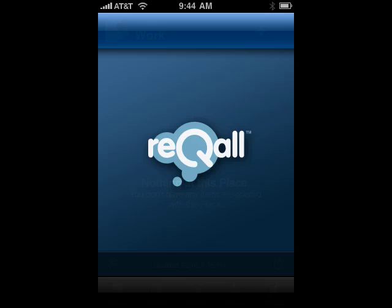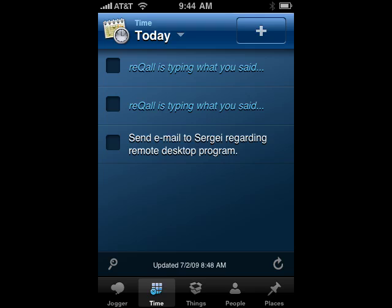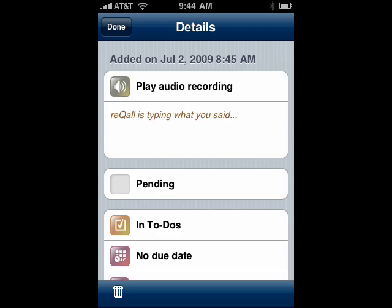You can have a free account on their website. Now you tap it, it starts to load. You see here where it says Recall is typing what you said. You use your voice to put things in, or you can type things in. If you're curious what that is processing, you can simply tap on that. You can play the audio recording and hear what it is that you said. It shows that it's pending, that it's in to-dos, that there's no due date. You can see at the top what date it was added as a Recall item.